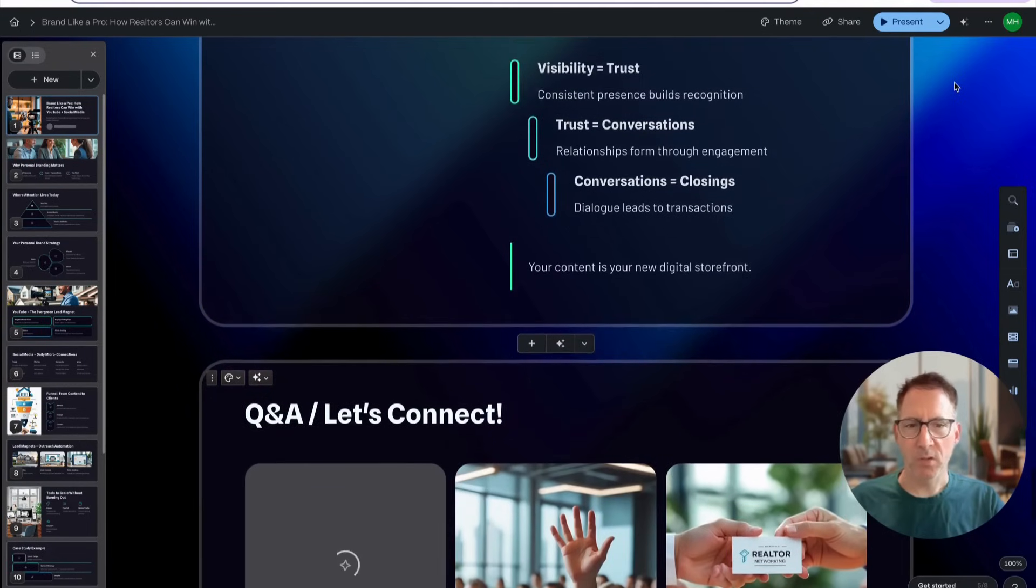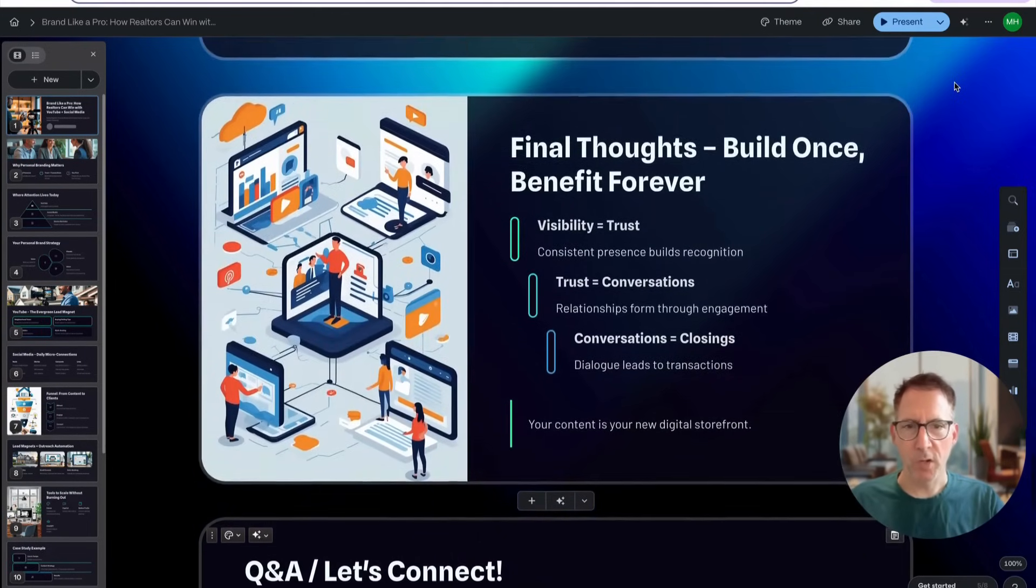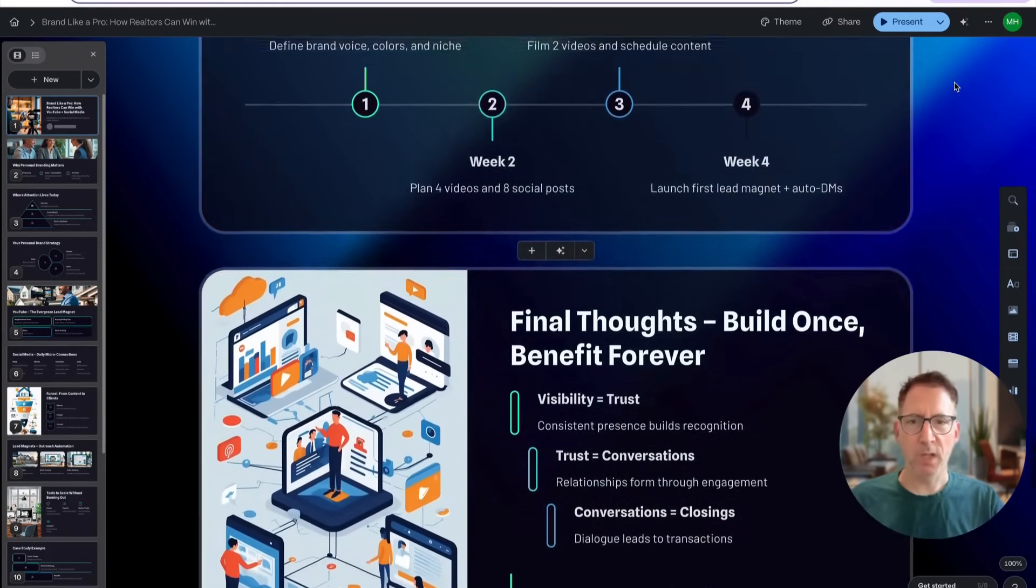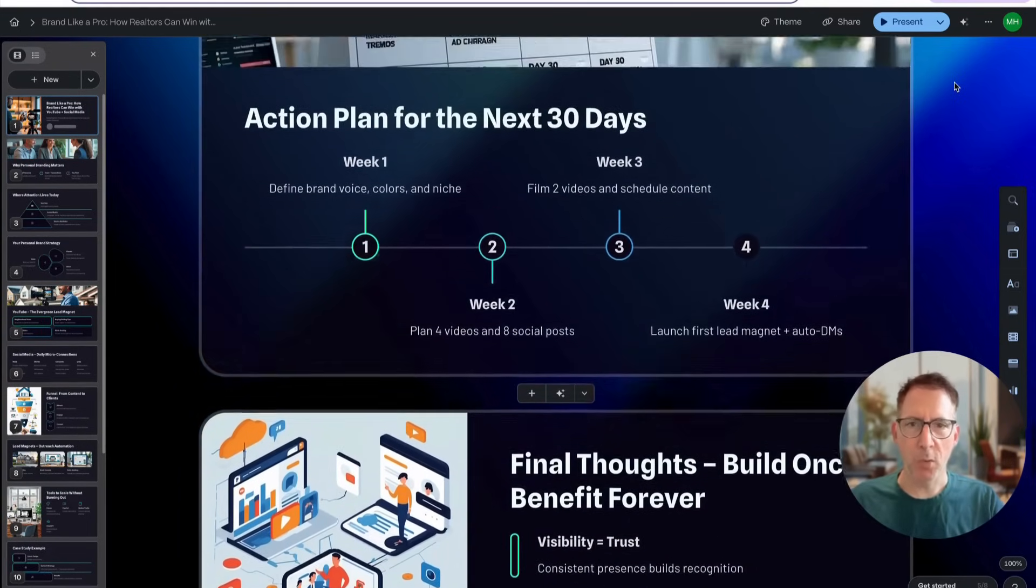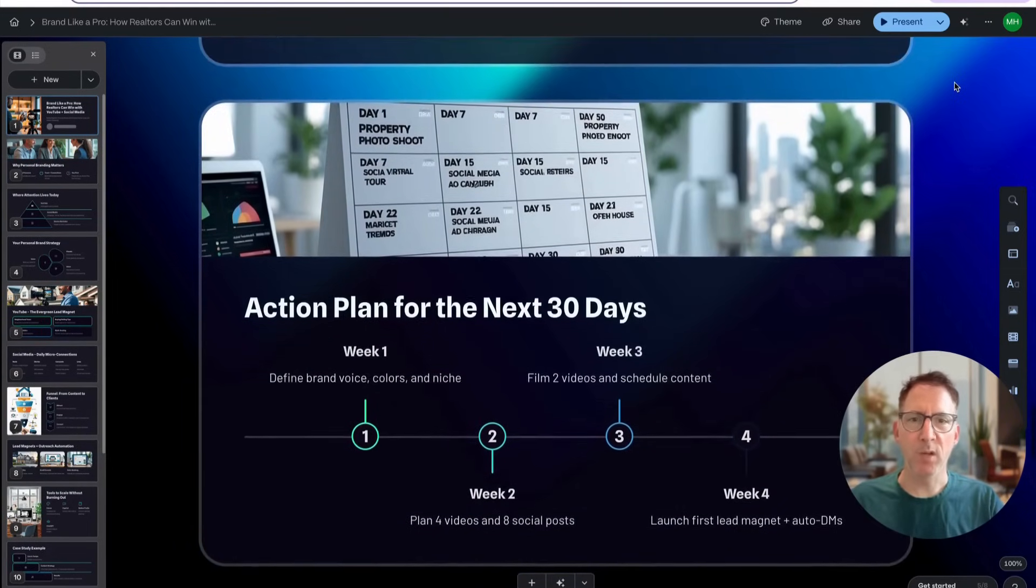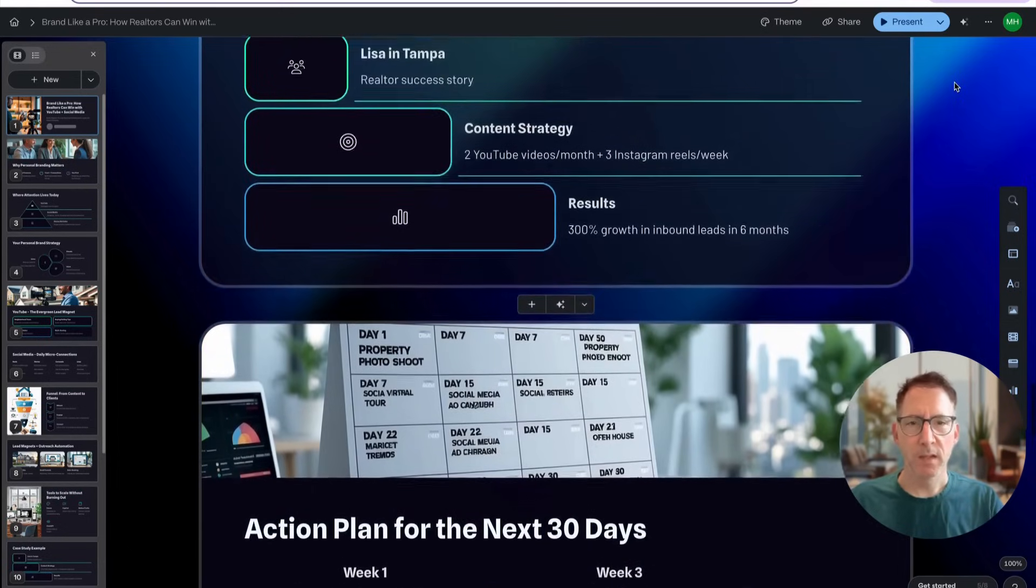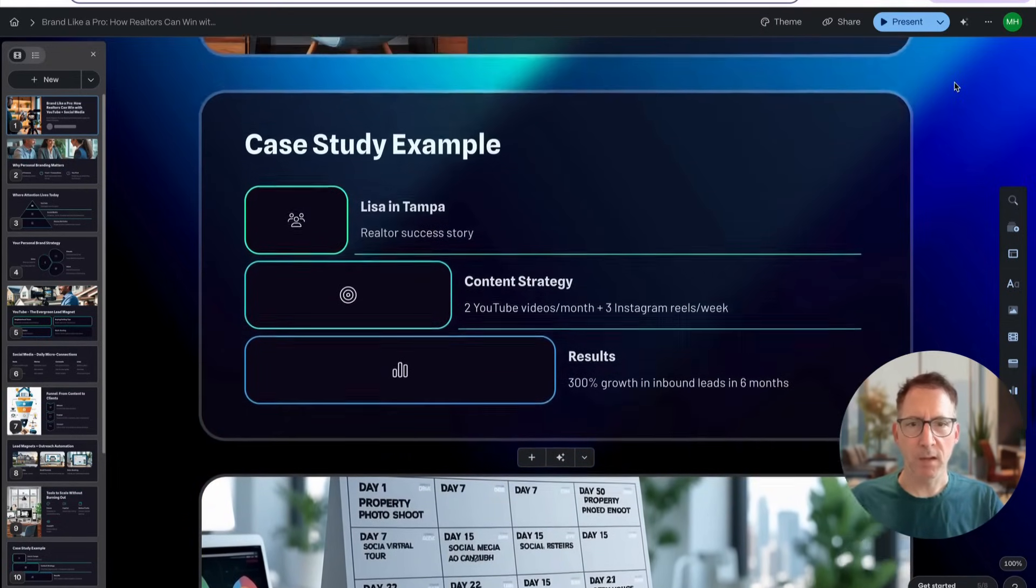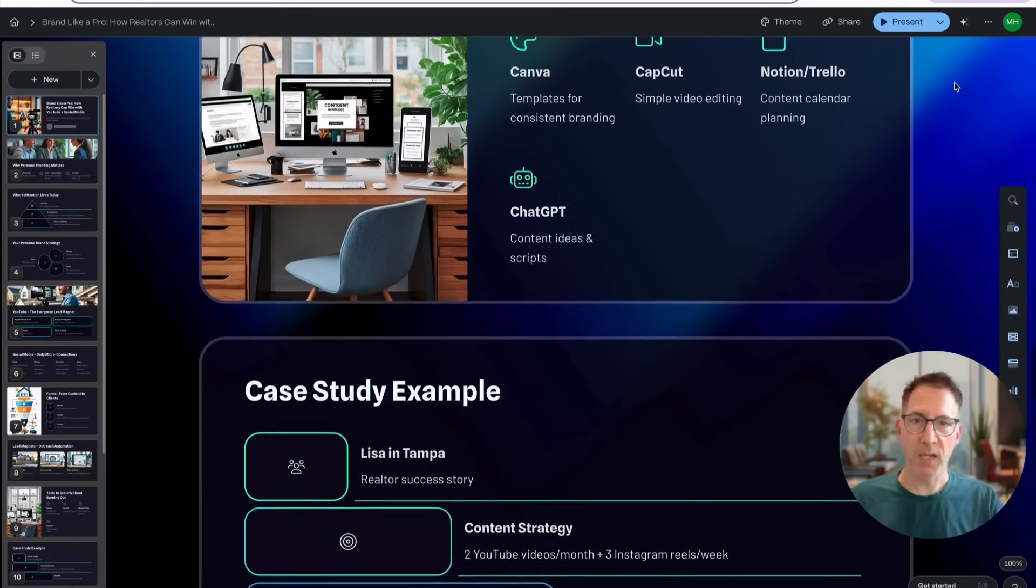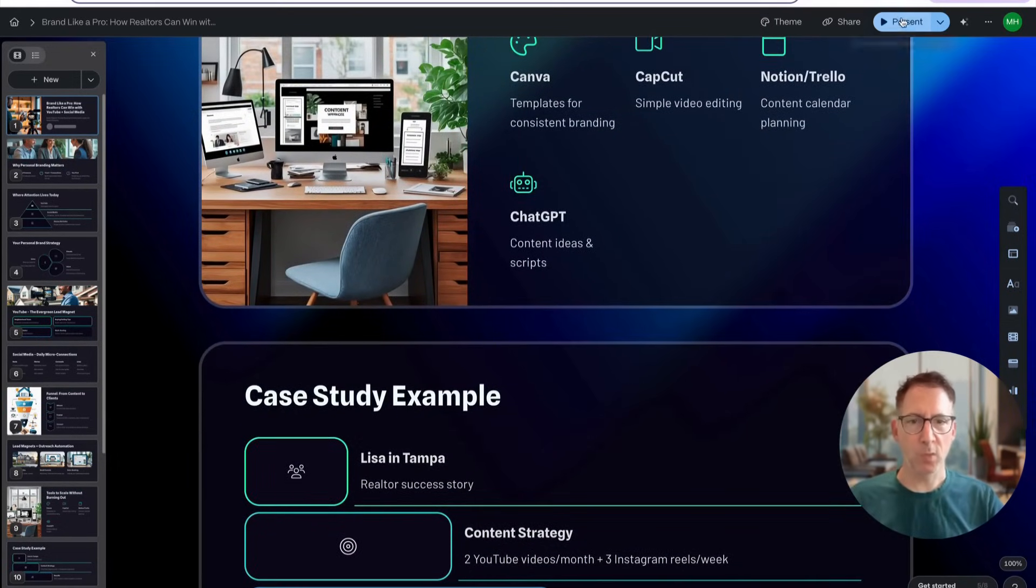So once Gamma starts to generate your document, it'll take a few moments. You can scroll through and you can see that it is developing the images for you as well.